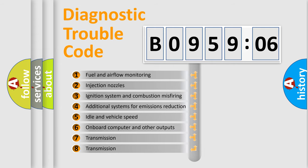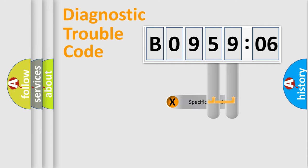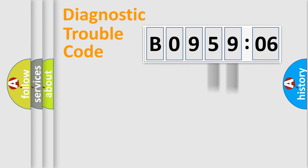The third character specifies a subset of errors. The distribution shown is valid only for the standardized DTC code. Only the last two characters define the specific fault of the group.